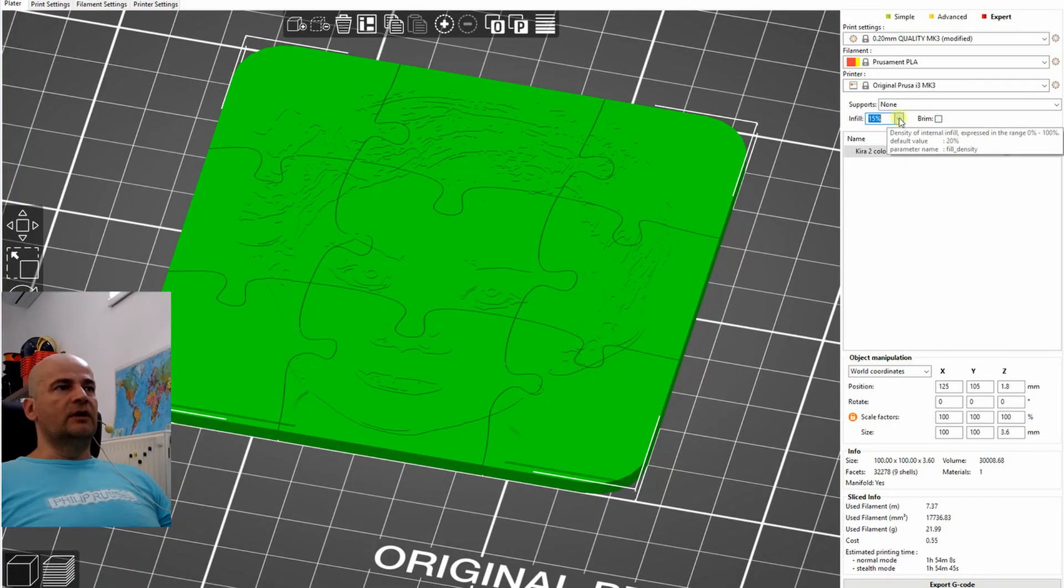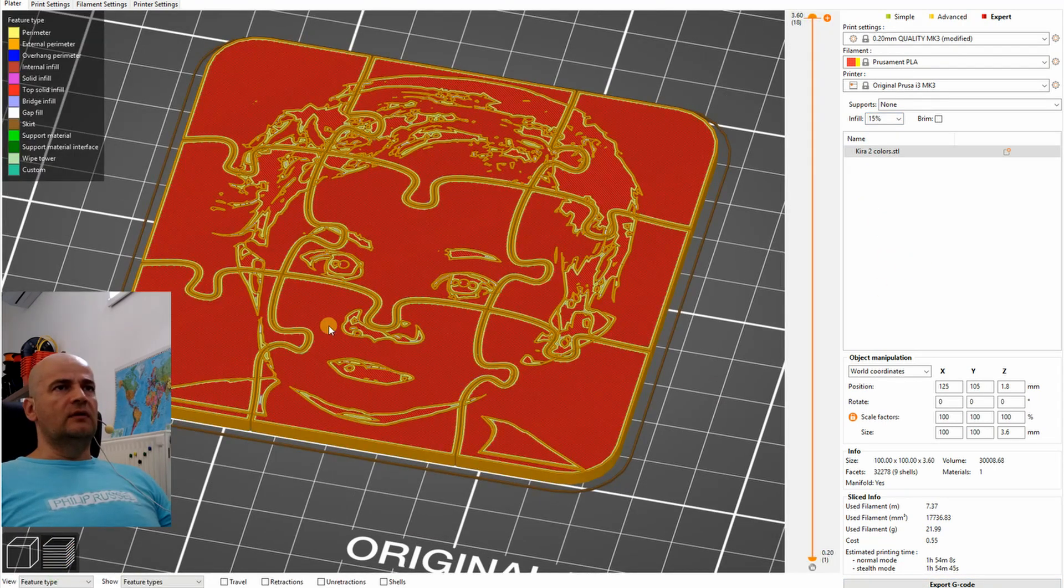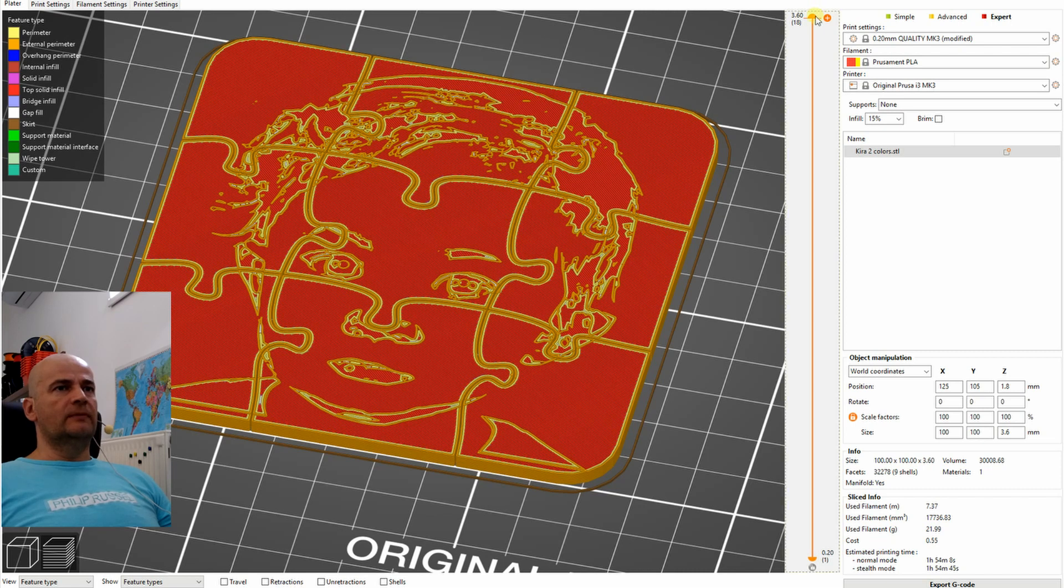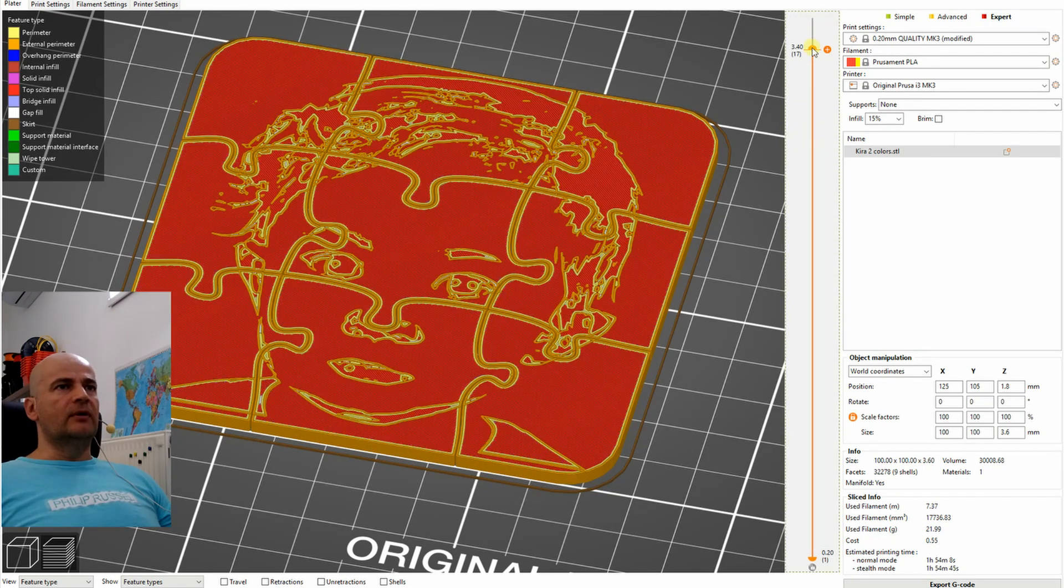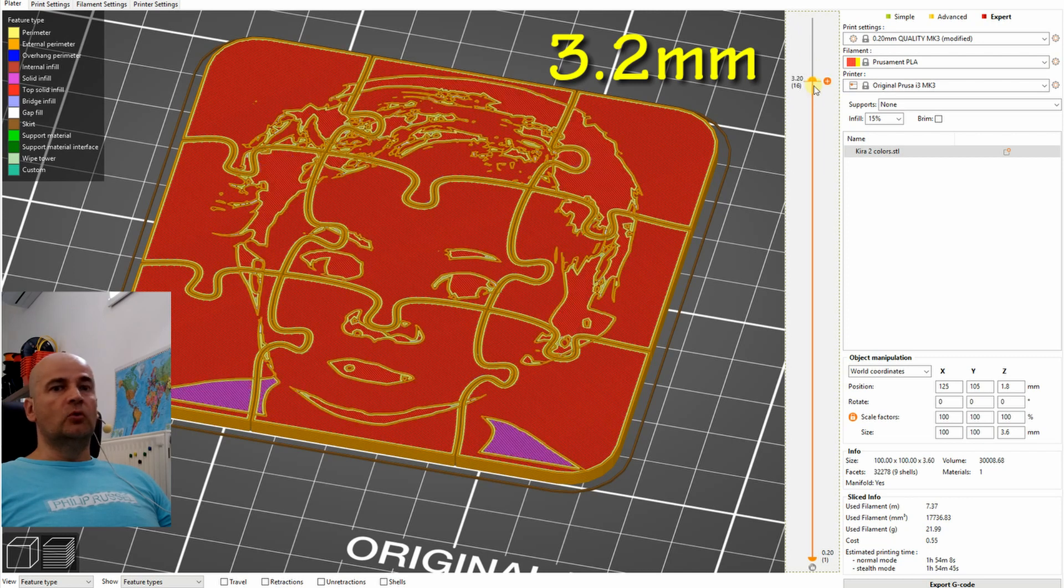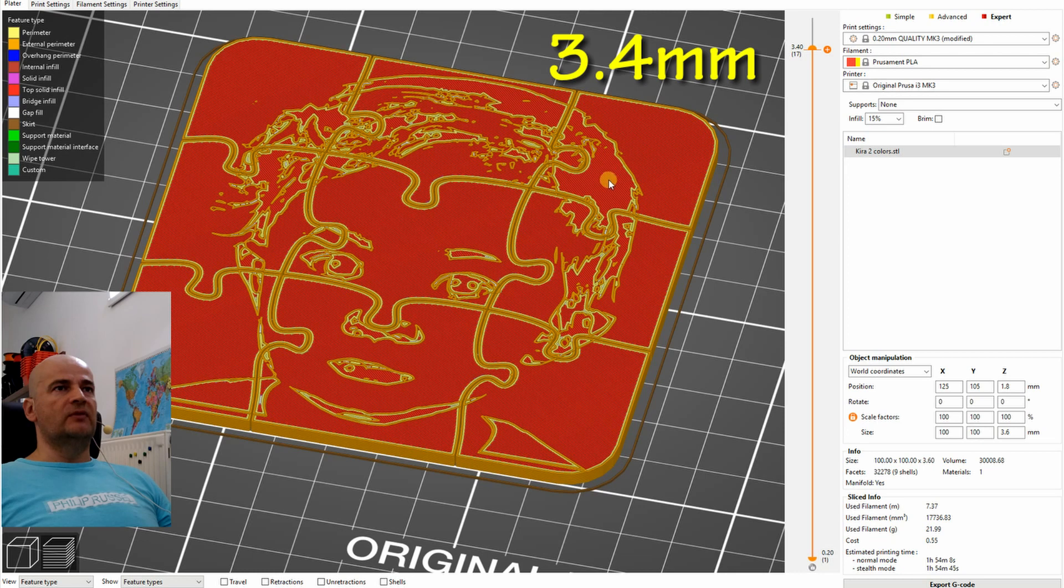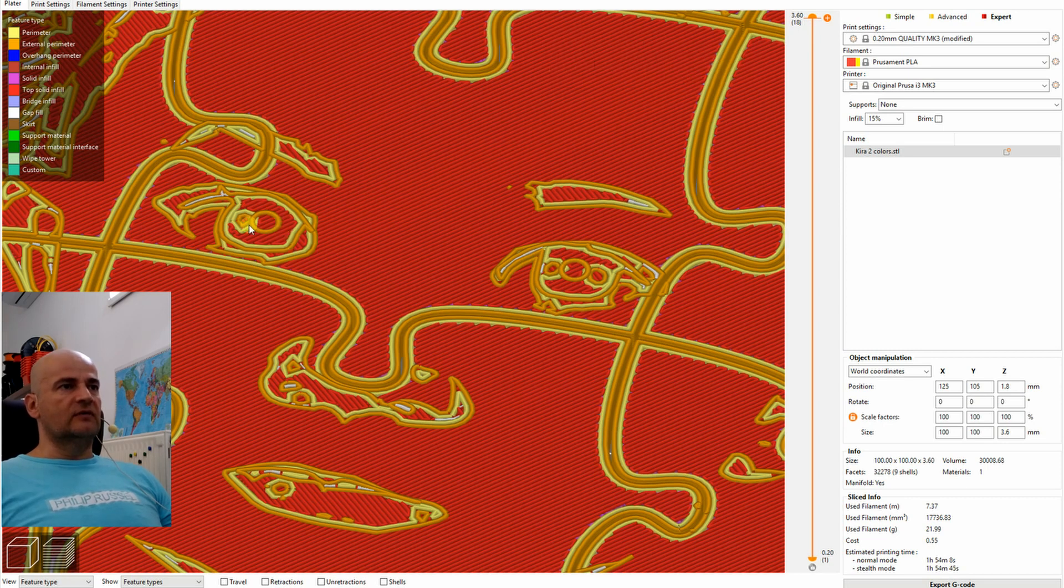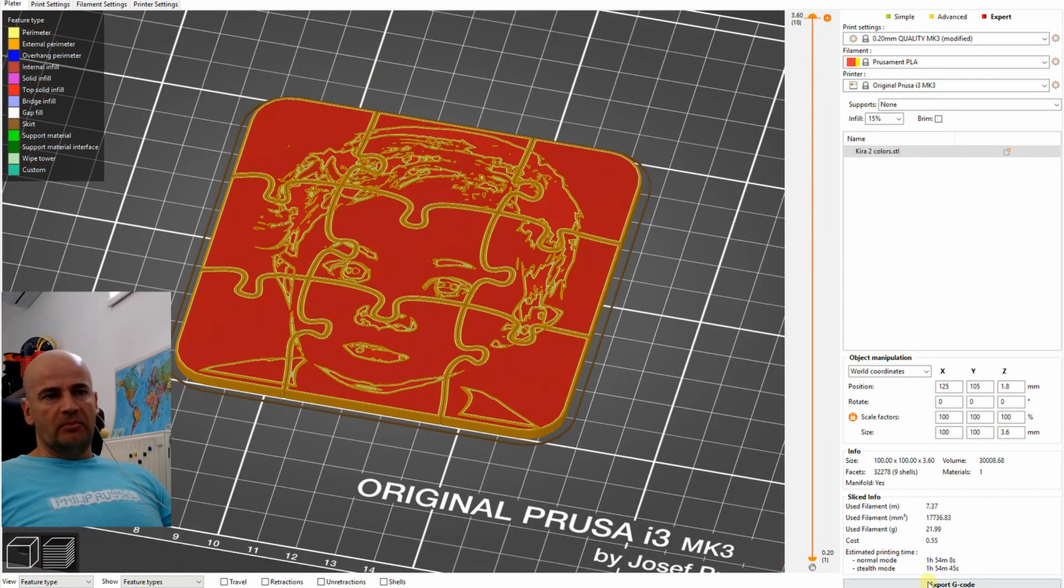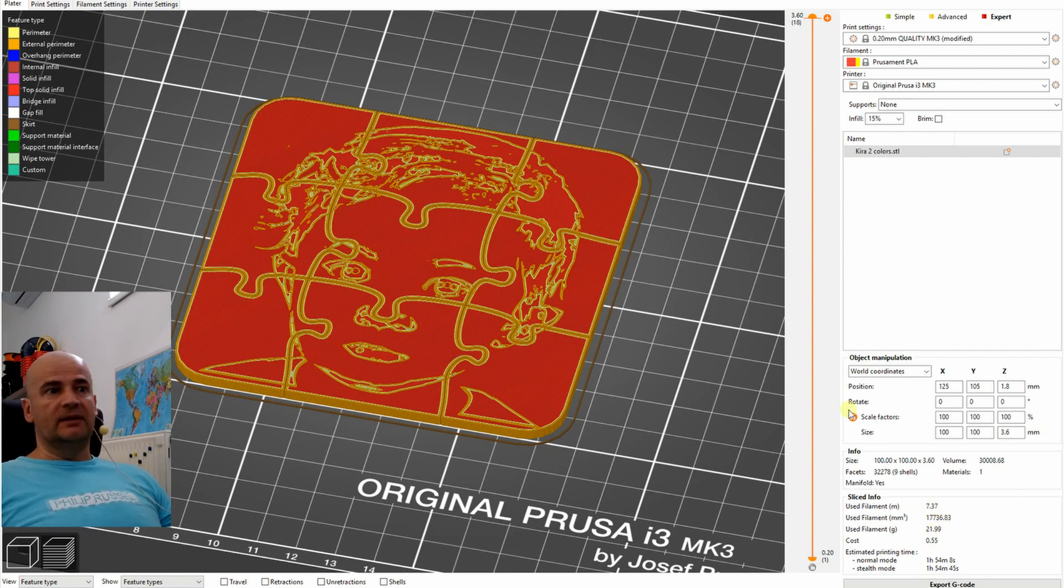And after importing the STL into Prusa slicer, here you can see the preview of the printing. Important numbers we have to remember is 3.2 millimeter layer height, because here I have to add the first color change. The second color change will be 3.4 millimeters. And 3.6 millimeters will be these small circles in the middle of the eyes. Printing time approximately two hours and I will use seven meters of filament.